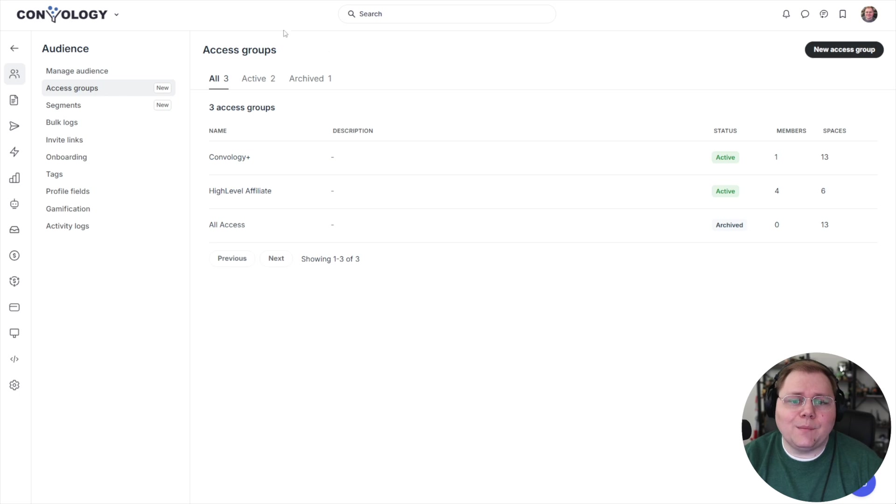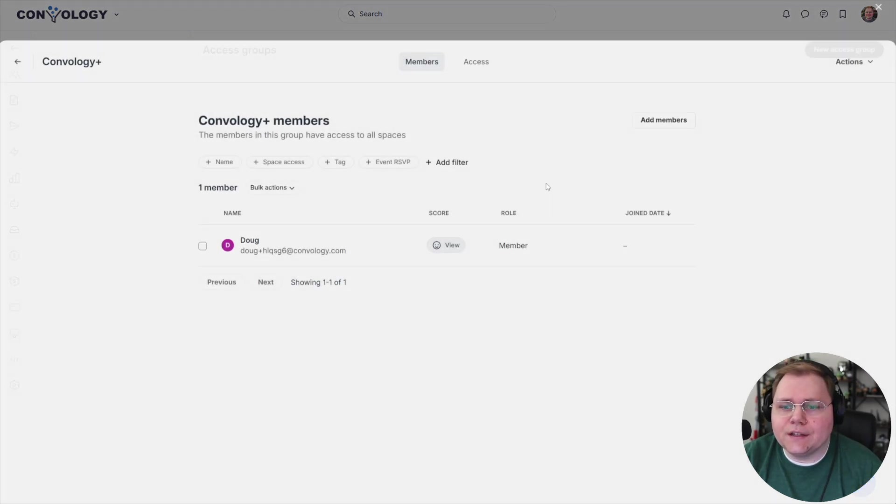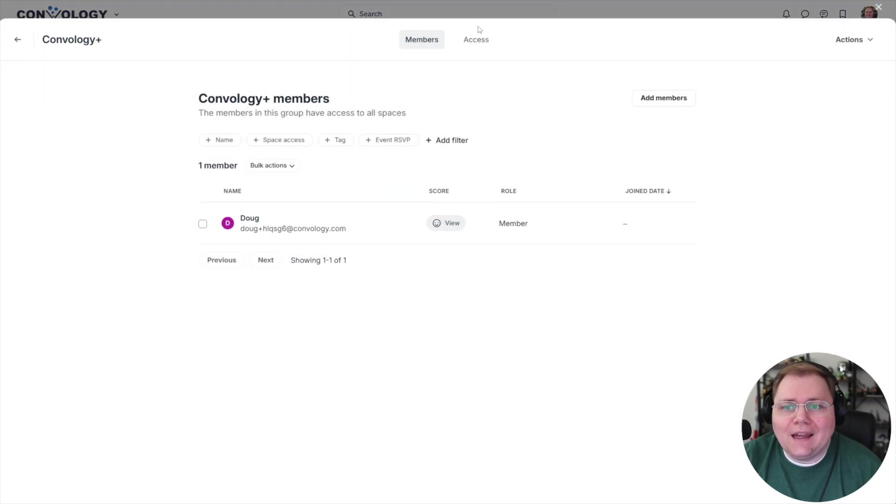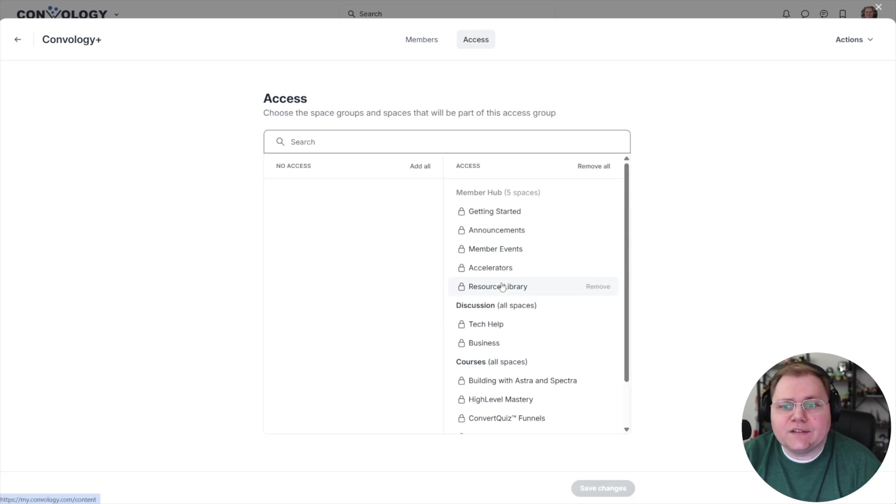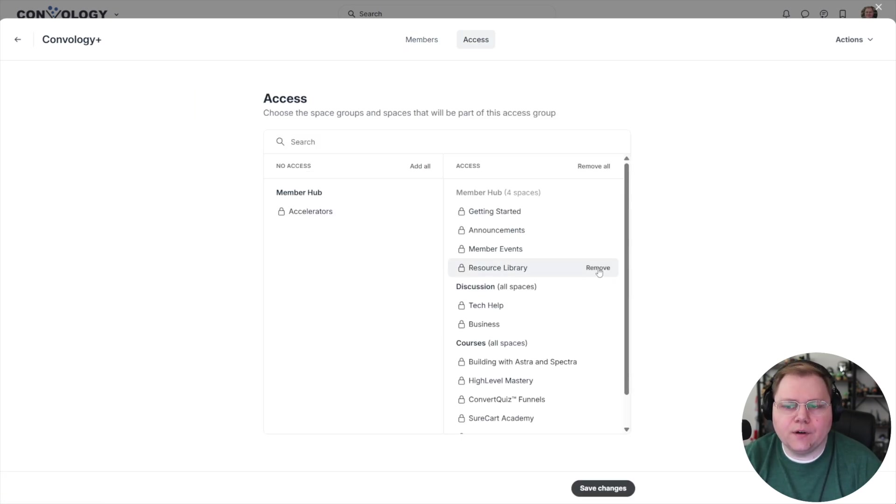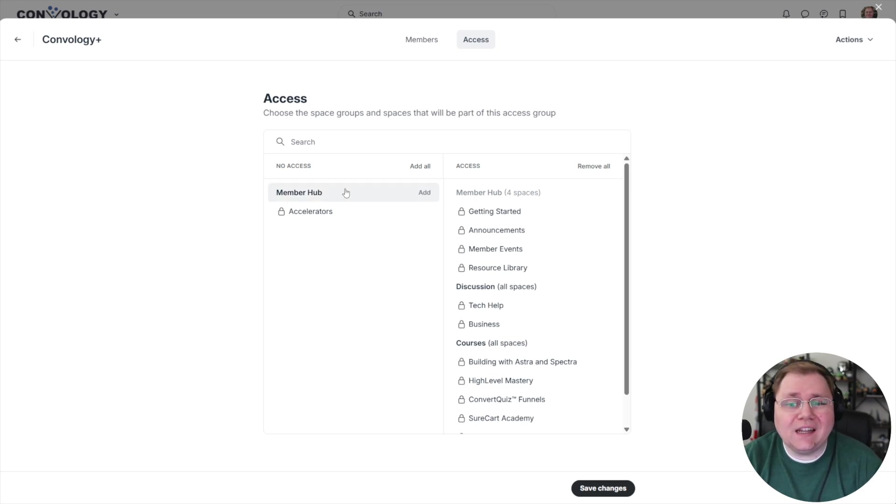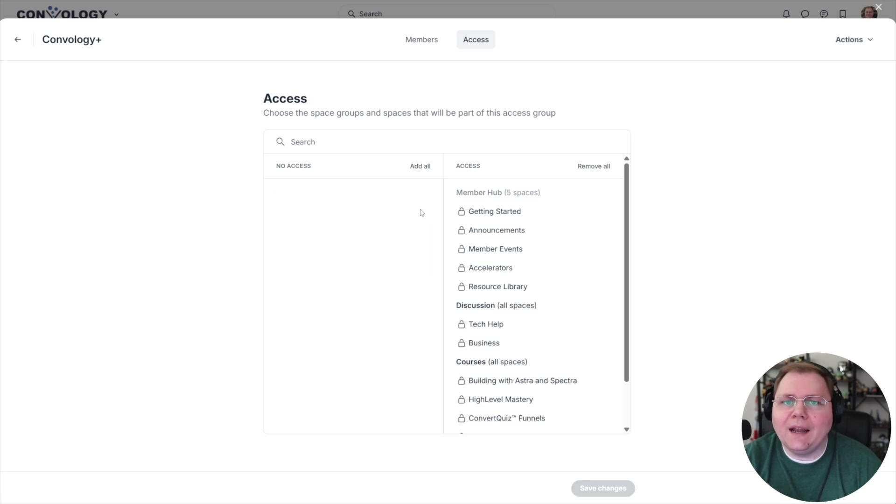Now at any time I could come back to this access group and I can click on the three dots and click edit and I can come to access and I can say, Oh, you know what? I'm getting rid of my accelerator. So I can hit remove. And then all members of the access group no longer have access. And at any time I can come in and add it right back.